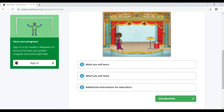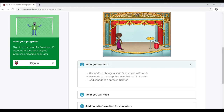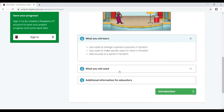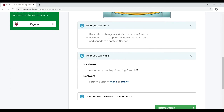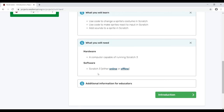Scroll down a bit and click on 'What you will learn'. We'll find out we're going to use code to change a sprite's costume in Scratch, use code to make sprites react to input, and add sounds to a sprite. What you will need is a computer capable of running Scratch 3, and the software is Scratch 3, either online or offline — we'll be using the online version.